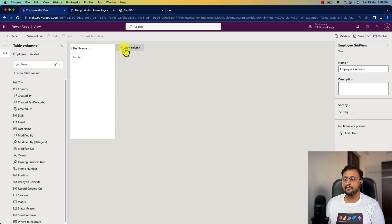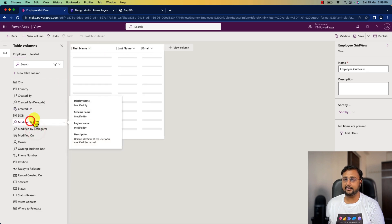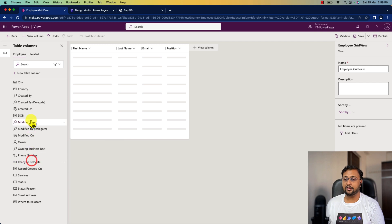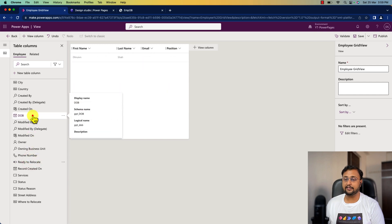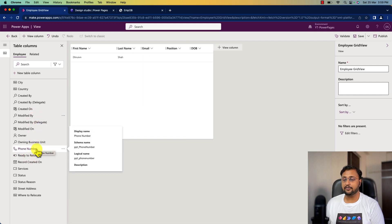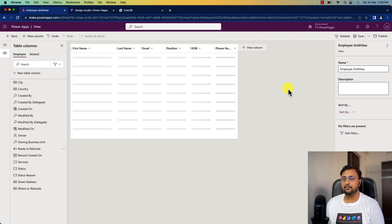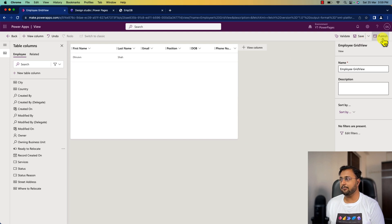Then we can add all the columns we need as part of our grid view. So here I have name, last name, email, position, date of birth, and phone number. Once I'm done, I will publish this view from here. So let's publish it.